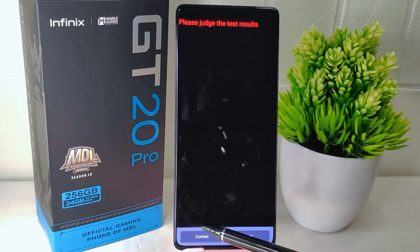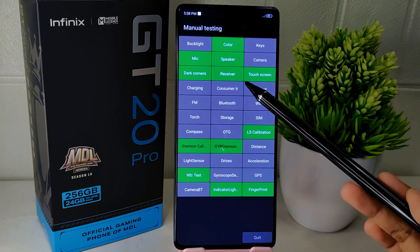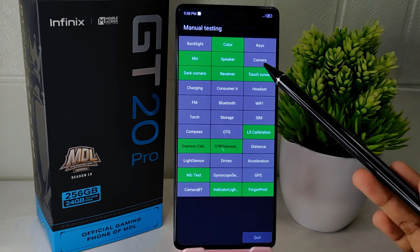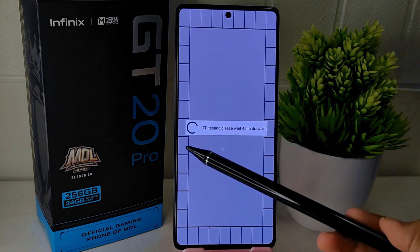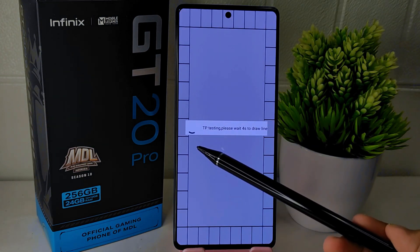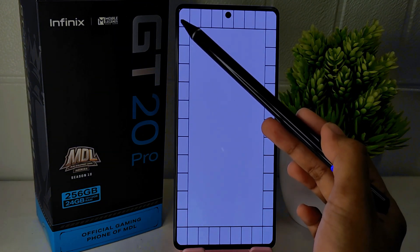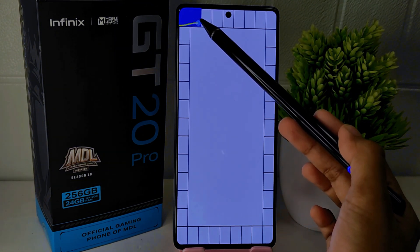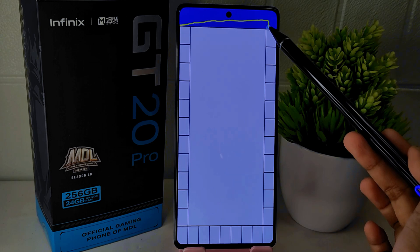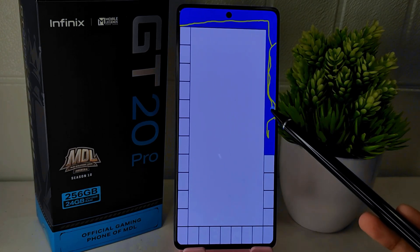After finishing, click correct below. Next, to test the touch screen, click the touch screen menu. A grid will appear and you can draw lines following the boxes. If the lines you draw are not broken, it means your device screen is in good condition.